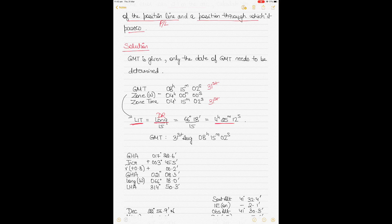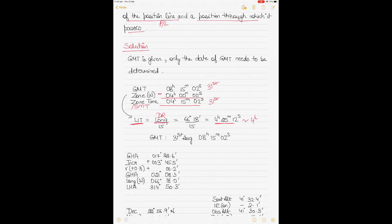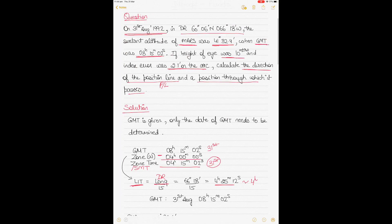The LIT determines your zone. Zone is a practical way of timekeeping because we can't have individual times based on individual longitudes. Since LIT is 4h 25m — less than 30 minutes past the hour — we round to 4 hours only. The zone becomes minus 4 because in west longitude, GMT is ahead of local mean time. So ship's mean time (SMT) is 04h 15m 02s on 31st August.